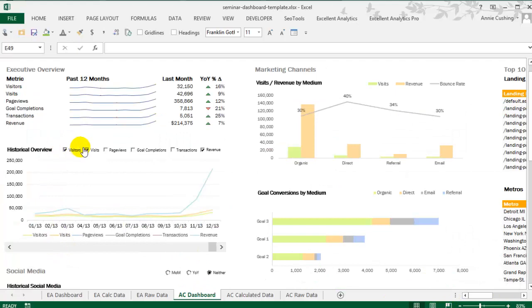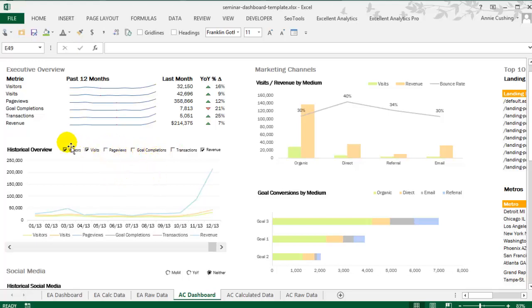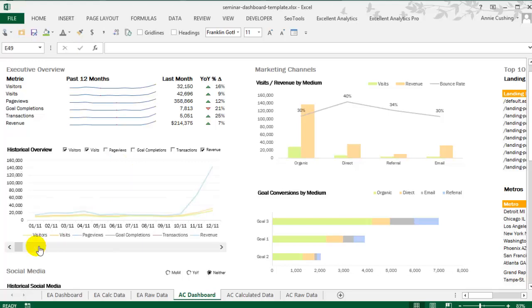So what this allows you to do is cherry-pick which metrics you want to see at any one particular time. So you can get as crazy as you want with this and display all of them or pick and choose what you want. Now down here, we also have a scroll bar, which allows you to show a lot of historical data in one concentrated chart.